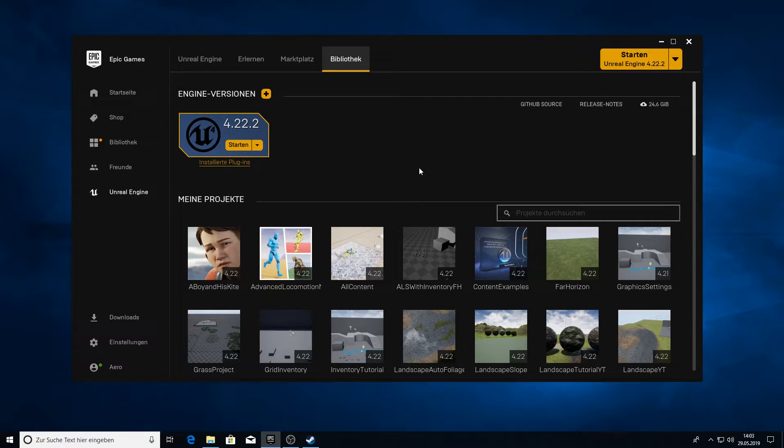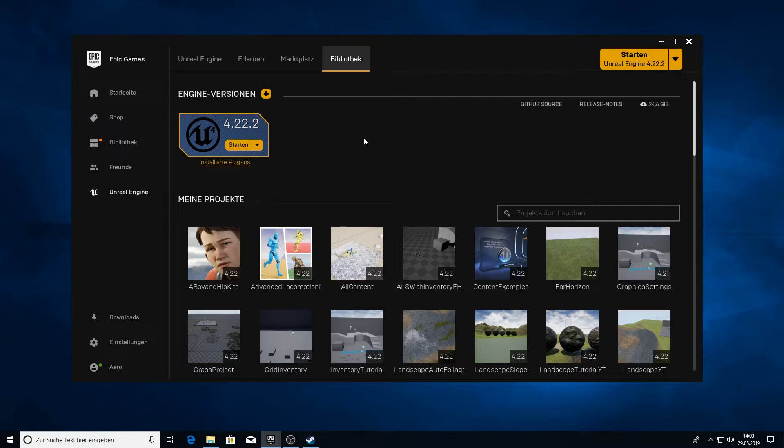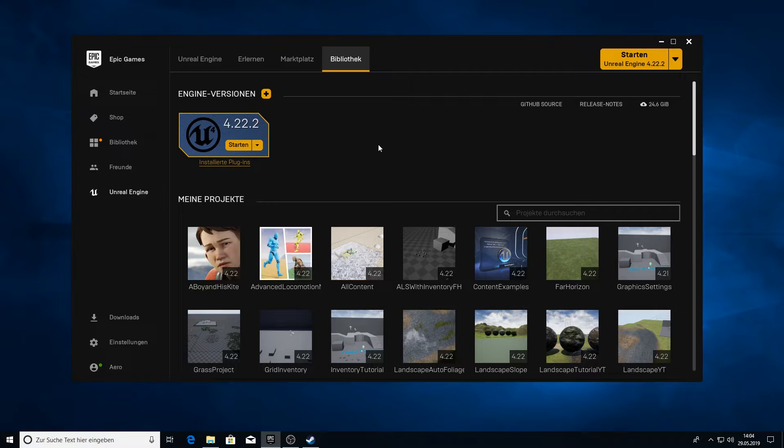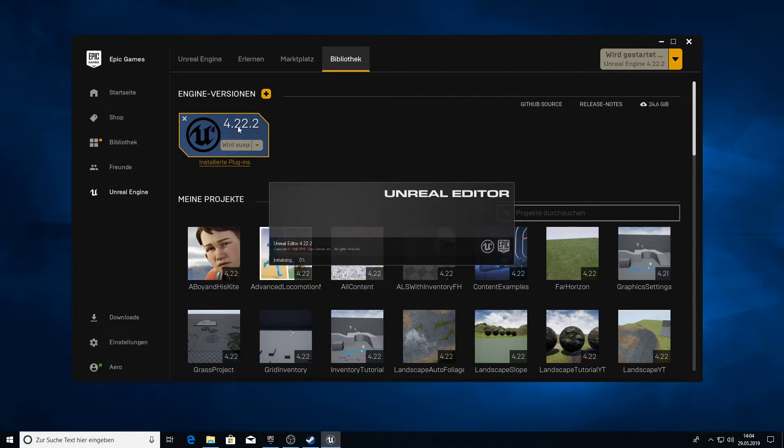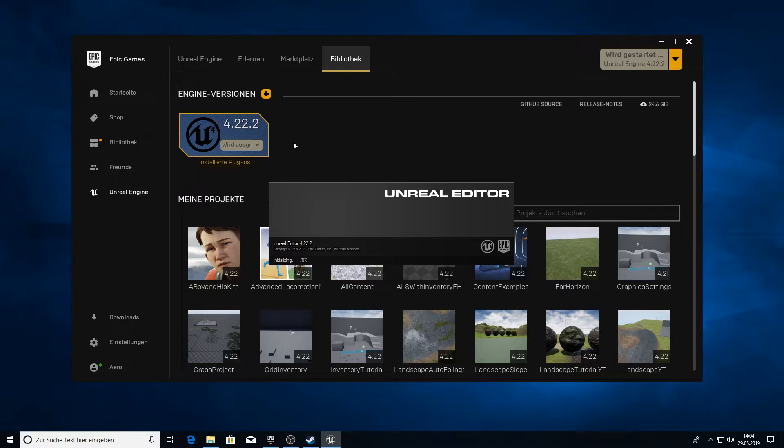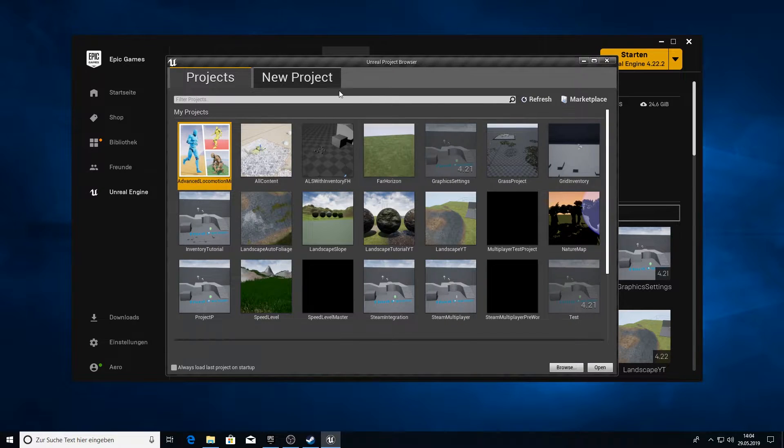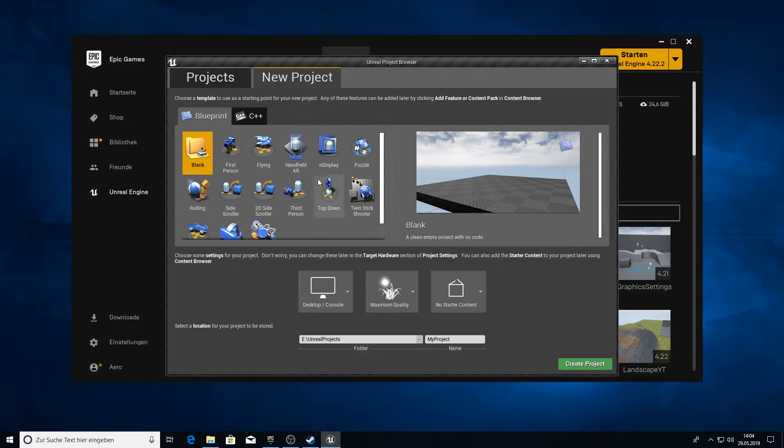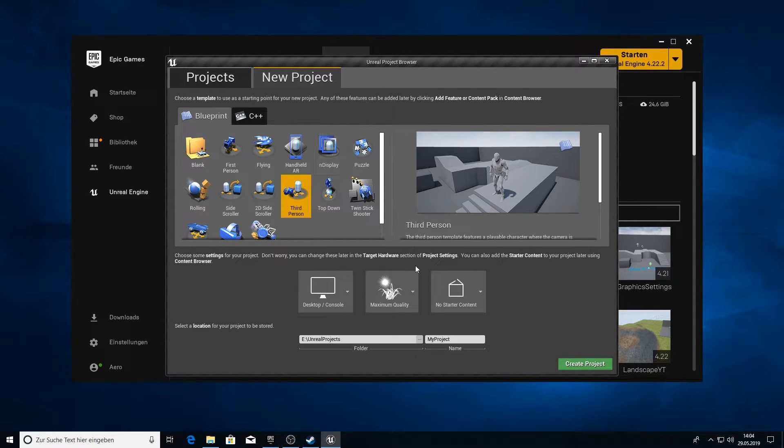Hey everyone and welcome to this tutorial. Today I'm going to show you how you can integrate the Advanced Session Plugin in the newest version for Steam Multiplayer. Let's go. So start your Unreal Engine. I'm running 4.22.2. And I'm going to use the third person template as always.